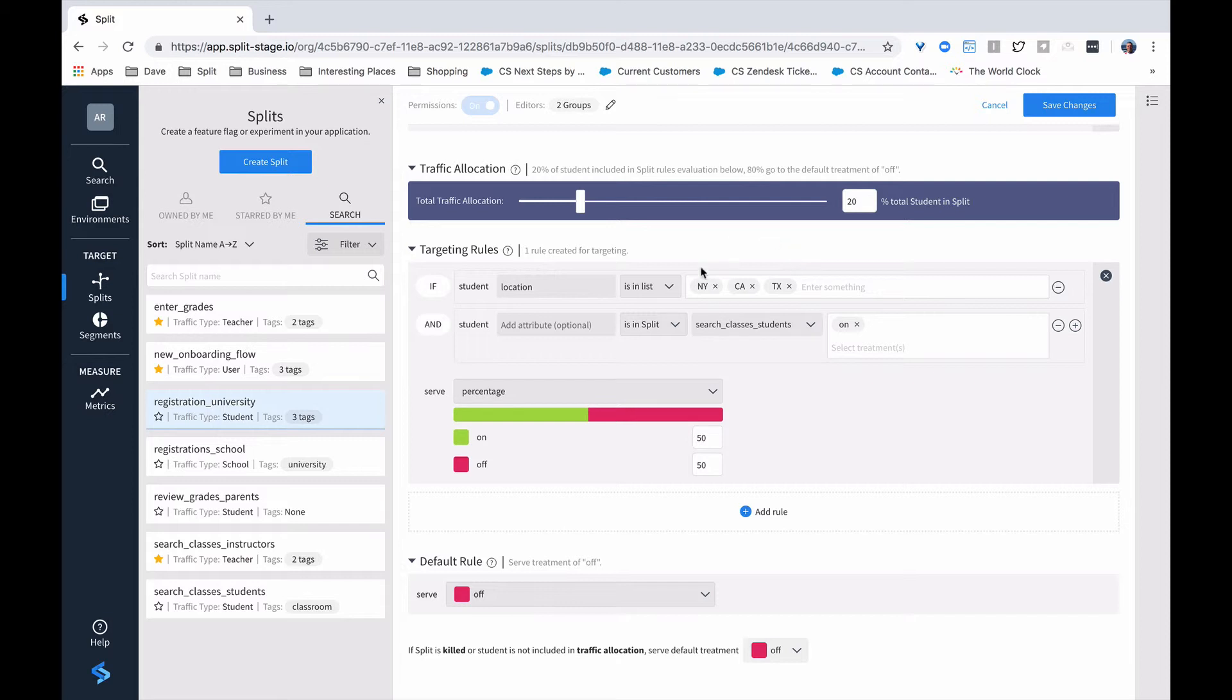We can increase the traffic allocation, which would increase the number of students who participate in this rule, or we can change the percentages here to change who sees a particular treatment.